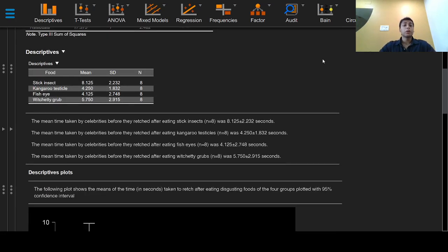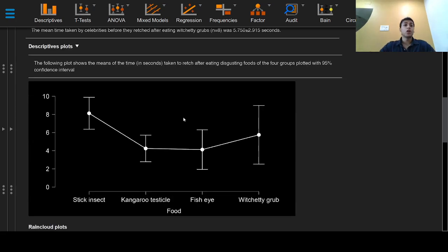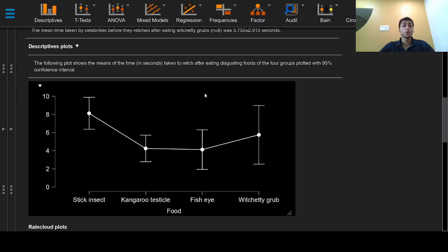We may also choose to report the descriptives as shown in a previous video. The following plot shows the means of the time in seconds taken to rage after eating disgusting foods of the four groups, plotted with 95% confidence intervals.